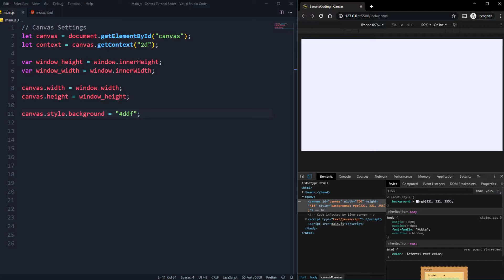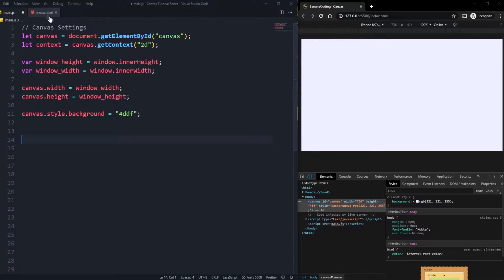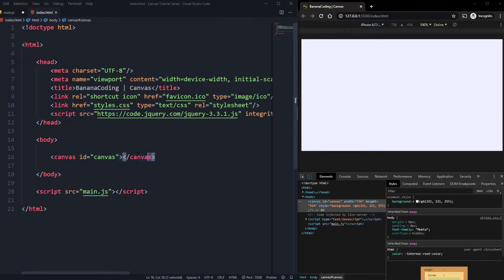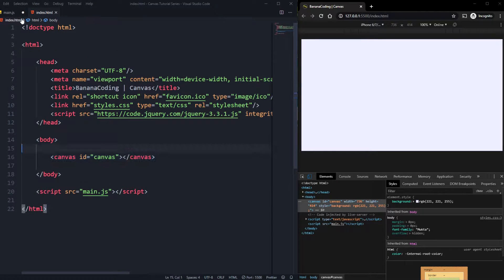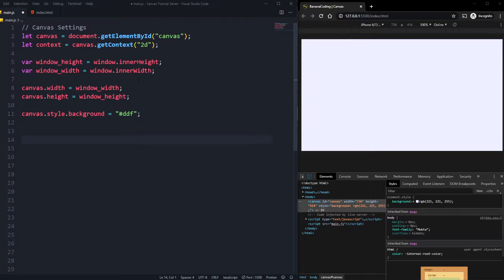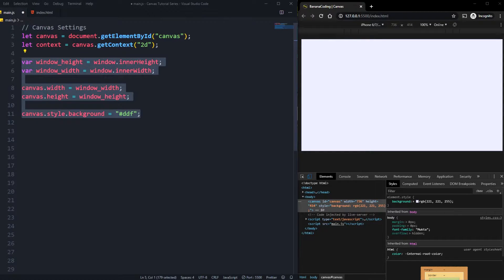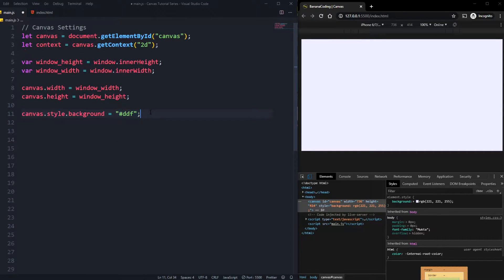First things first, we're going to start with the basic HTML here. I included the canvas inside my HTML and I added some basic stuff like canvas width, height, and background here inside the main.js.